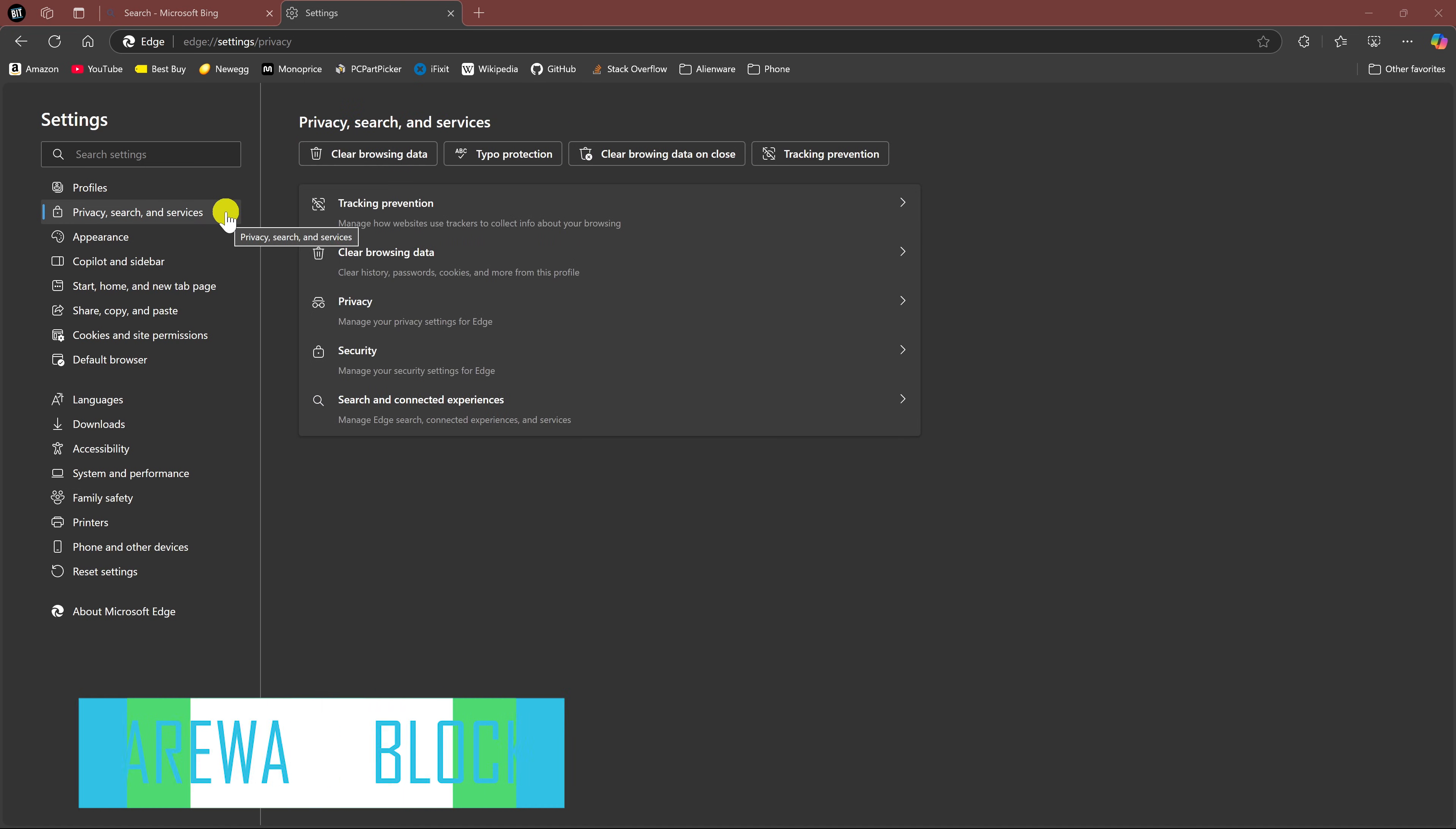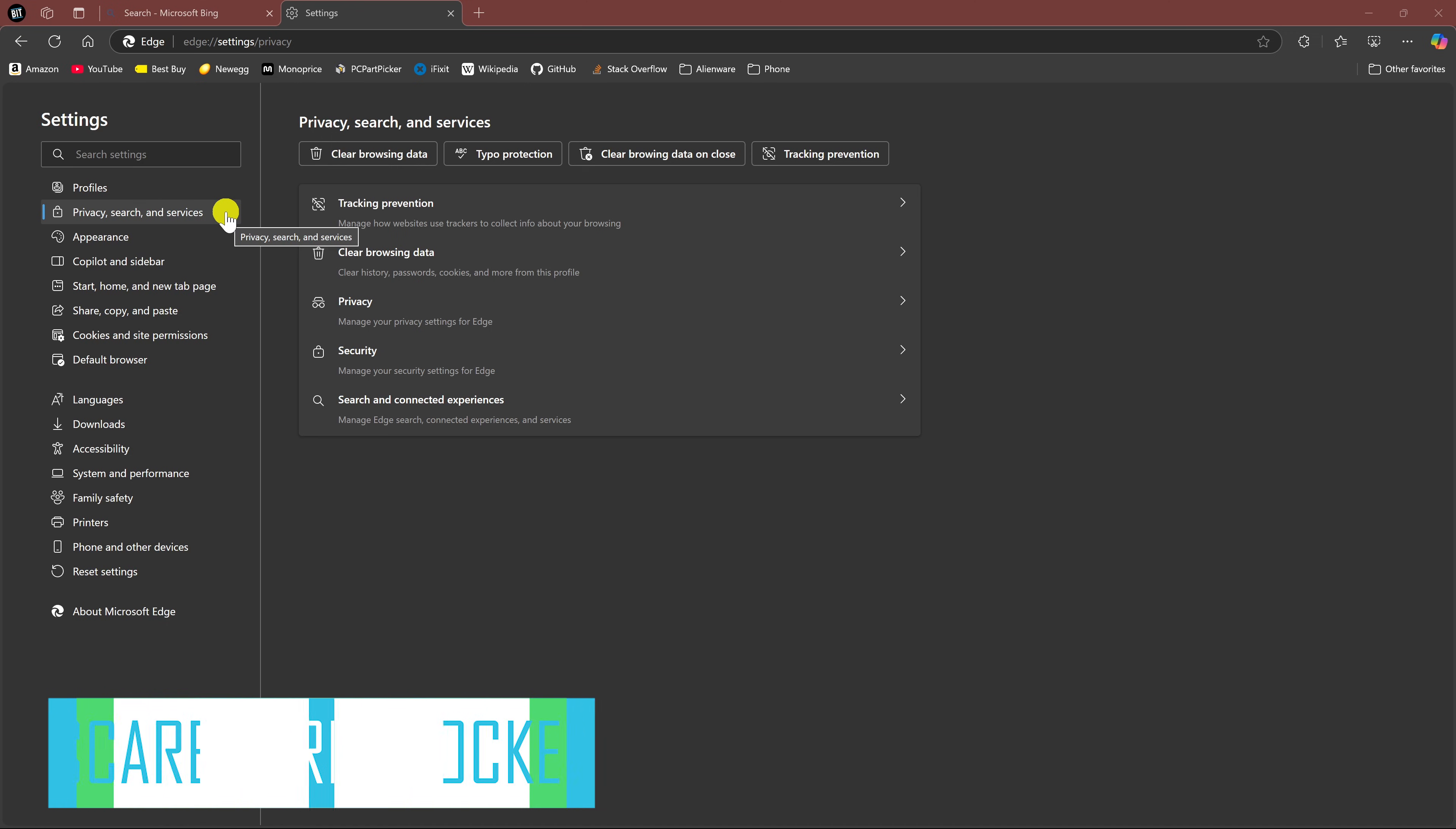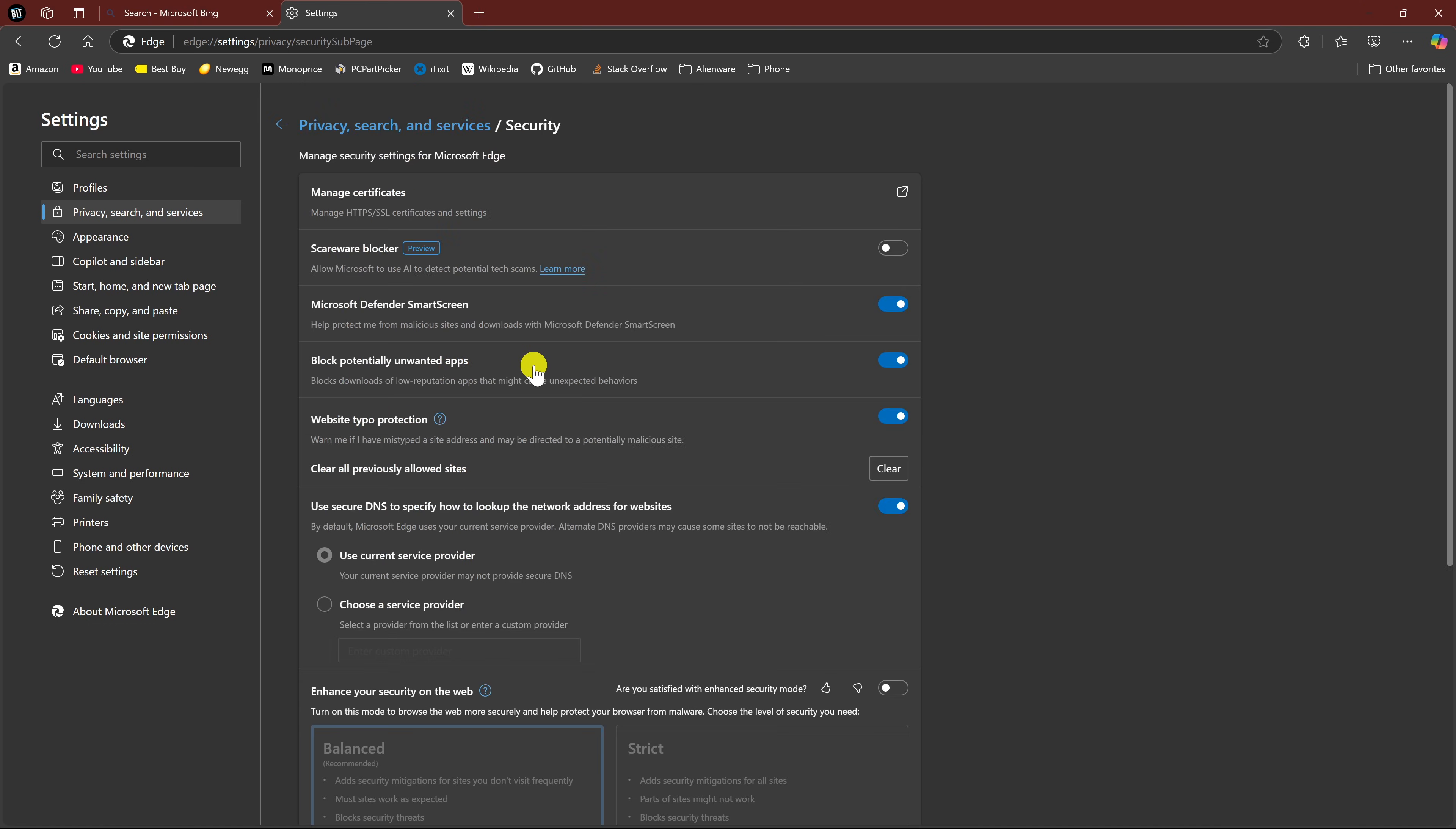For this next one in Settings, we'll stay here in Privacy Search and Services and enable Scareware Blocker. This AI-powered feature uses machine learning to identify and block scareware scams, like those full-screen takeovers that warn you that you have been hacked, hijacking your keyboard, asking you to call a fake support number, and other online scams. To enable it in Privacy Search and Services, select Security. You should see it near the top. It's off by default. Click the toggle to enable it.